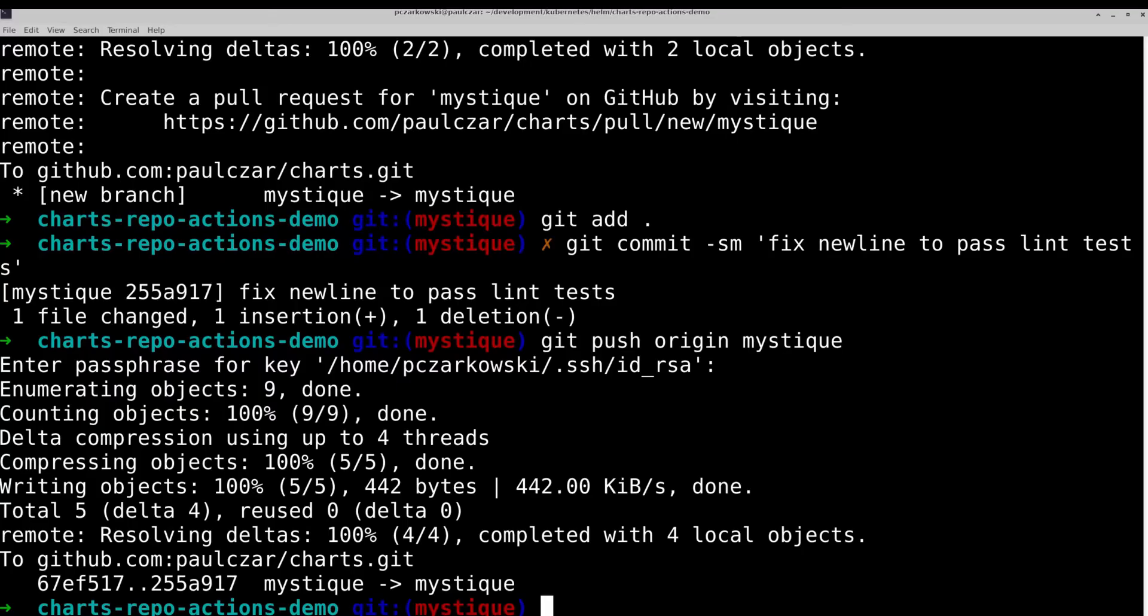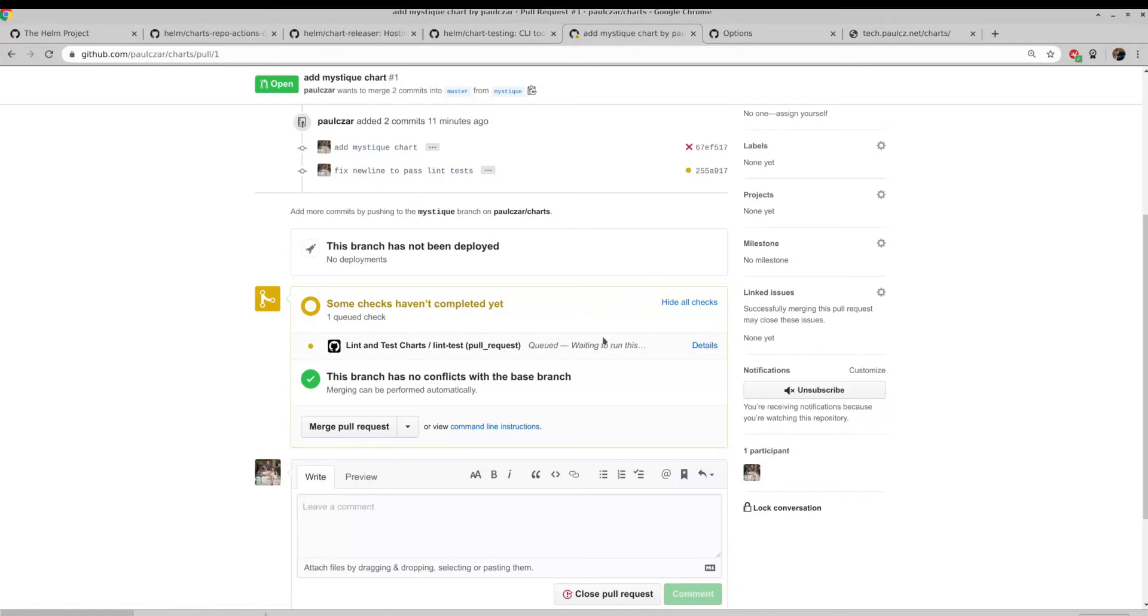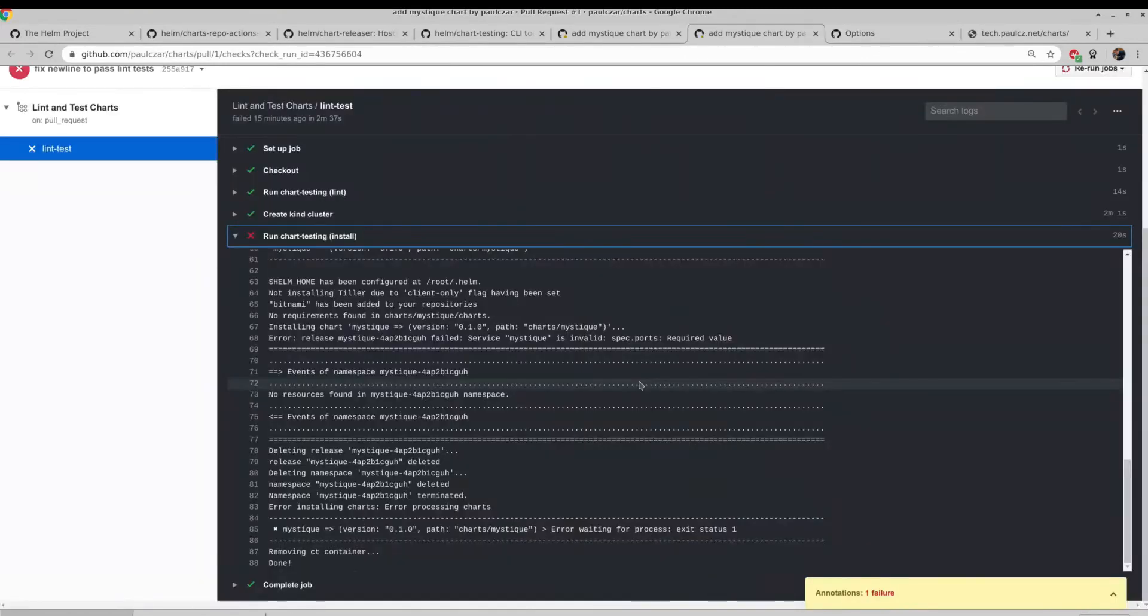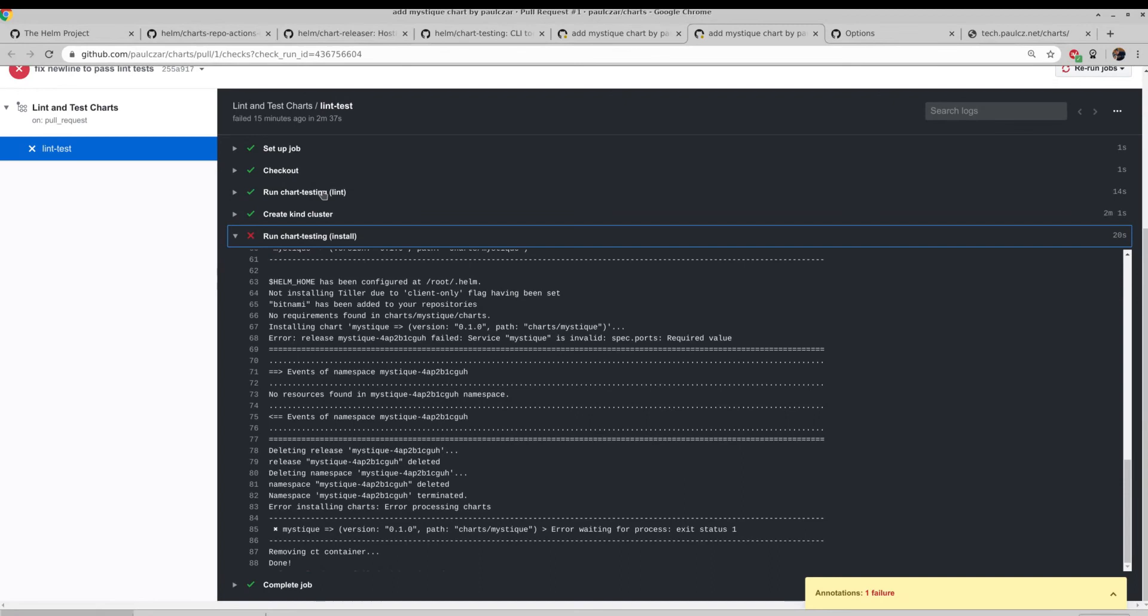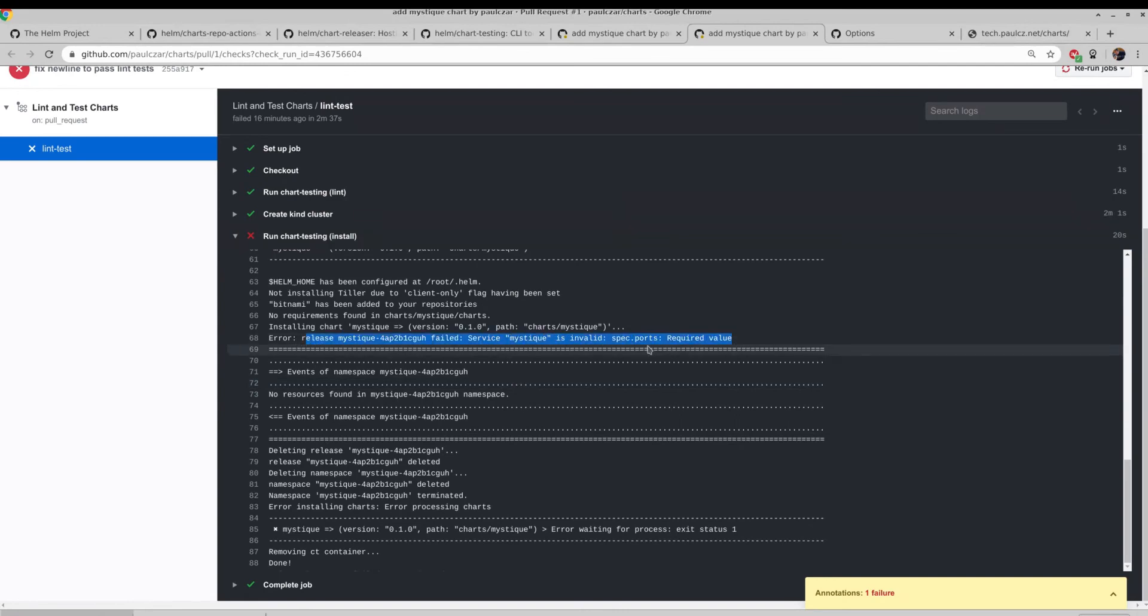So a pretty simple one. It just wants a new line at the end of that right there. So that's that fixed and pushed up. You can see we now have the second commit, and you can have a new test running. You can see it ran through, and it looks like it now is failing on doing the chart testing. So the lint was fine. It created a kind cluster OK, but it is failing to install. And when we have a look at why, it looks like we have a bad spec in our service.